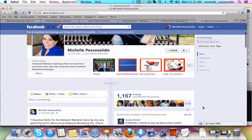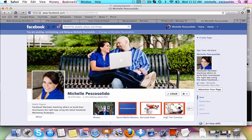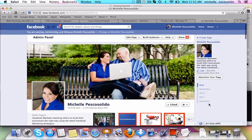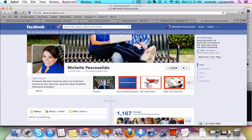Hey there, this is Michelle Pecossolido and I hope you're having a fabulous day. I'm here on my fan page and I want to show you a strategy on how to make these images here on the application tabs. I get a lot of questions and emails about people asking me, Michelle, how do you create these? Or how do you make these pictures?